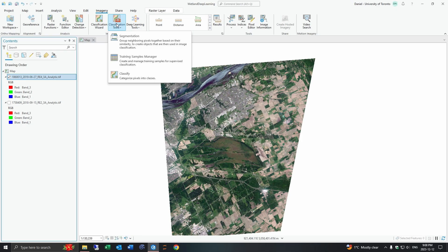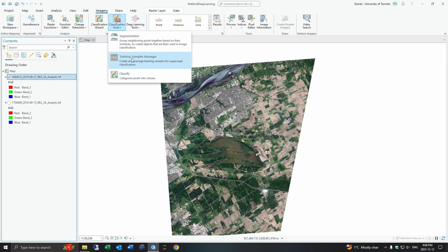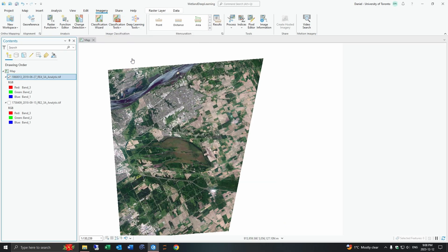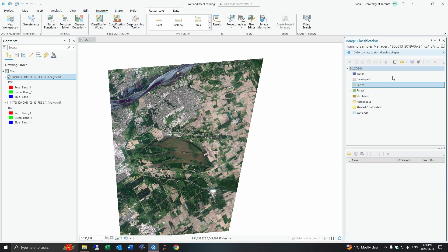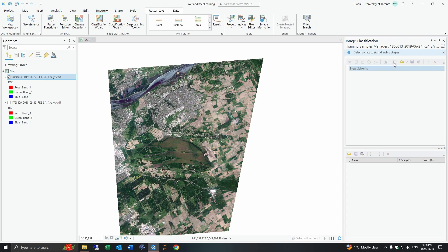Now you can do this through the classification tools or the deep learning tools. I personally like just using the training samples manager better. You can use this pre-made classification scheme or you can make your own.